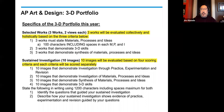The three works will be evaluated collectively and holistically based on the following three criteria. The three works must state materials, processes, and ideas — that's 100 characters, including spaces. Each of the three works should demonstrate three-dimensional skills. Each of the three works should demonstrate synthesis of materials, process, and ideas.